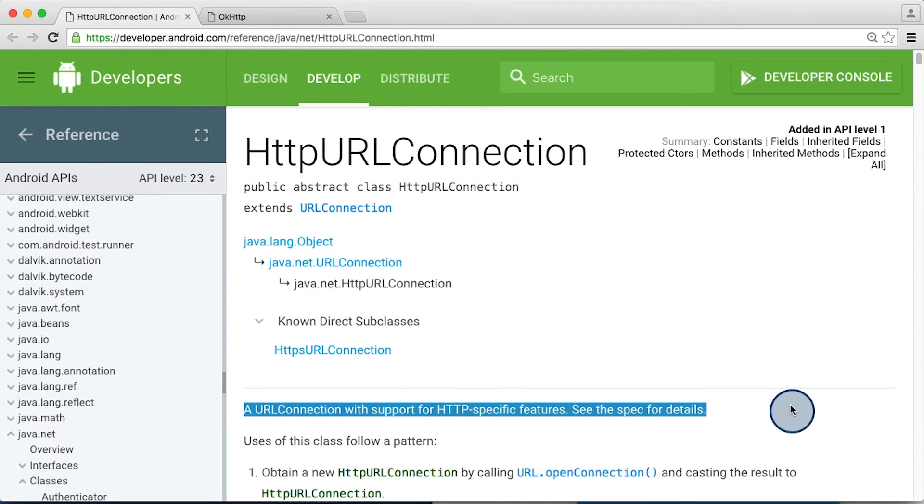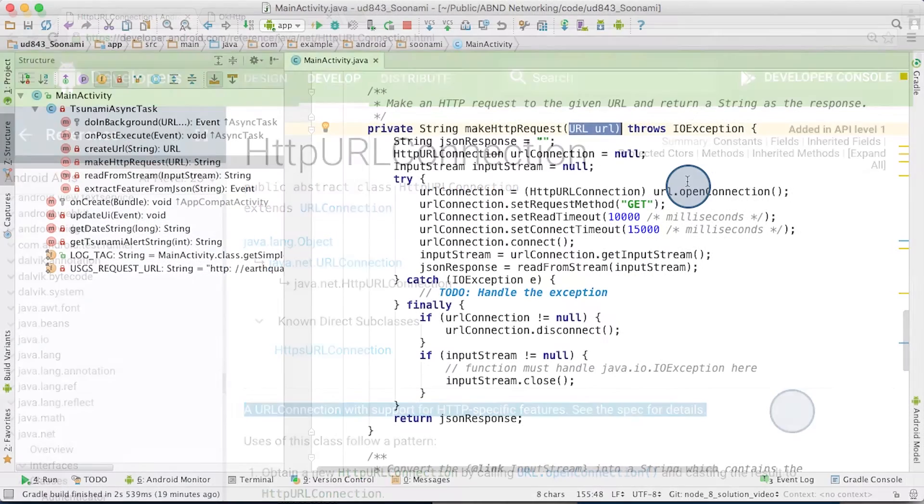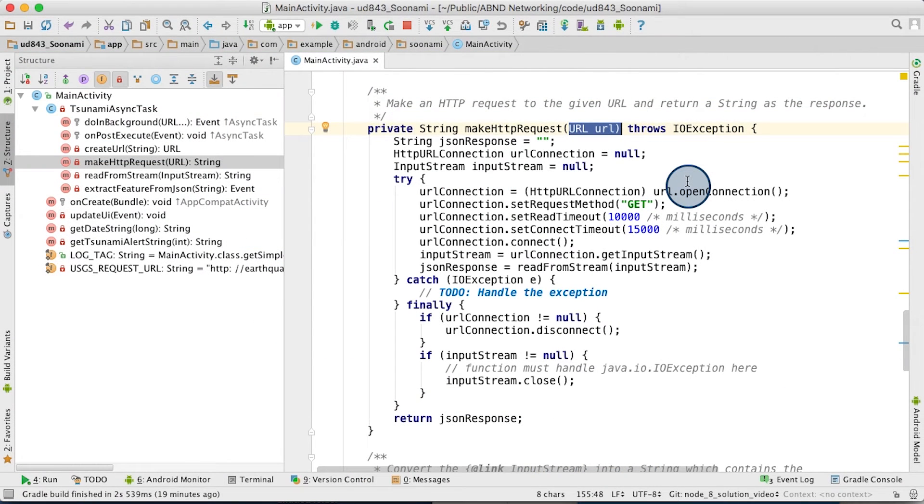This class helps you send and receive data across the web using an HTTP connection. Once you have a URL, opening up an HTTP connection is pretty straightforward.